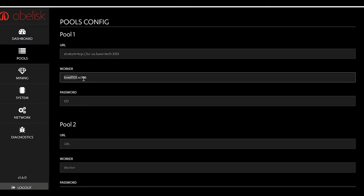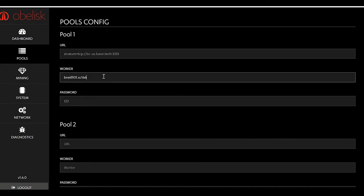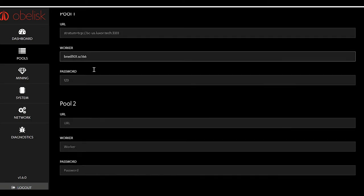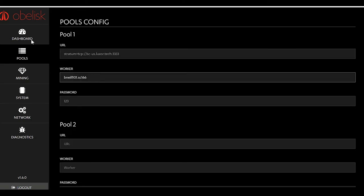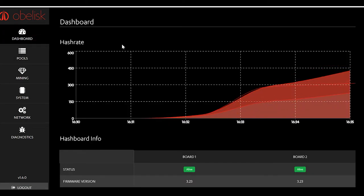If you signed up on Luxor, you're going to run your username there, the name of your miner here, whatever you wanted to show up on the Luxor dashboard. Password is going to be one two three. Once you do that, everything should be good to go at that point. You're going to want to let it run for a little while. Once it gets hashing, then you can go over to your Luxor tab.